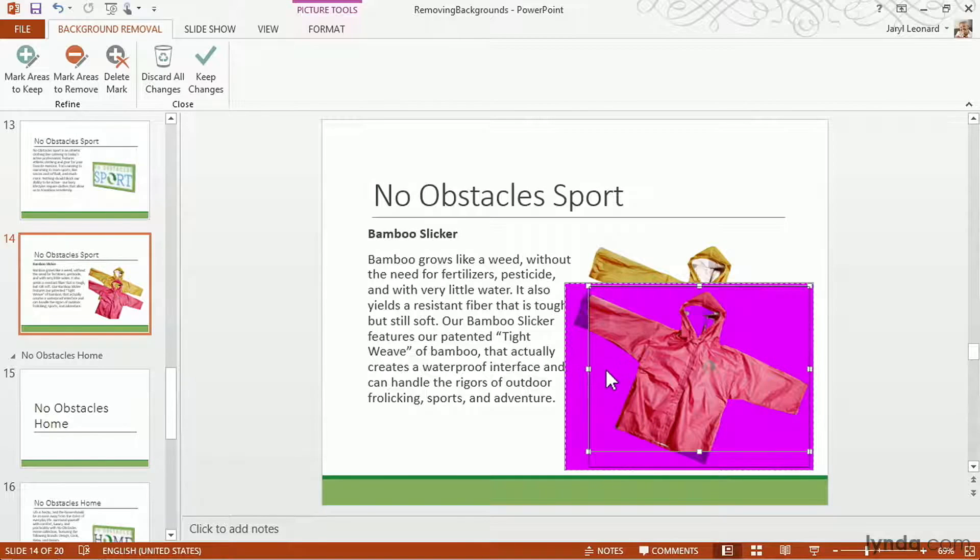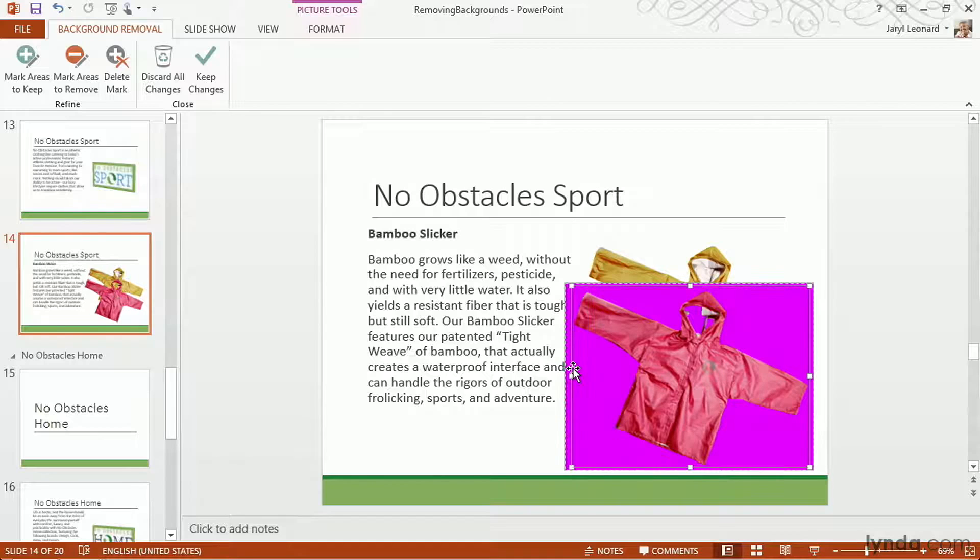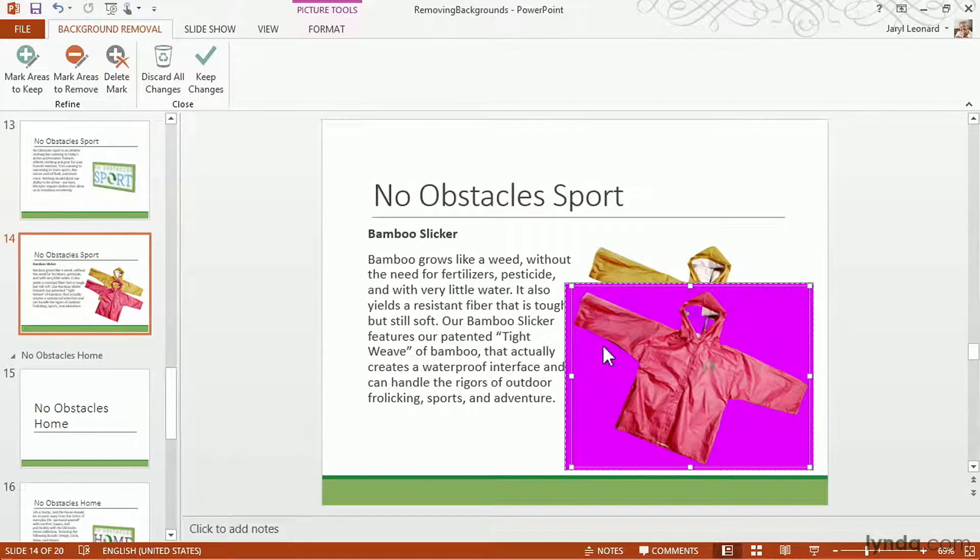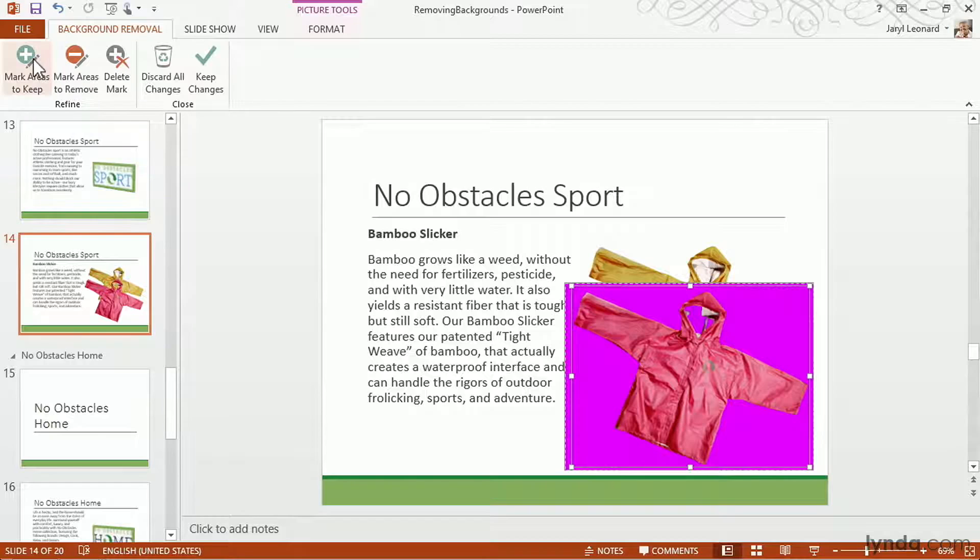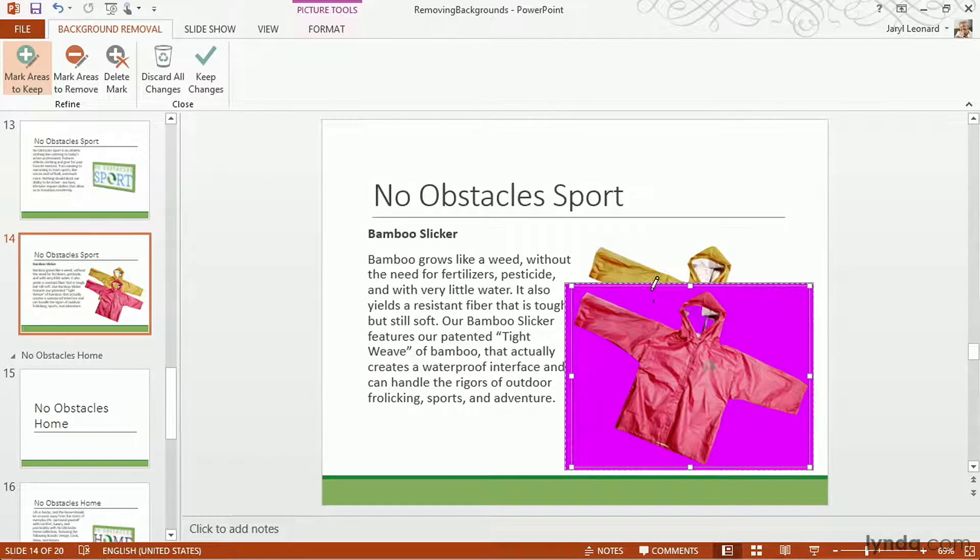I can still see a big purple area in the hood, so we'll probably need to take care of that after. It cleared up a little bit, but there's still some purple. I don't want to lose that and make that transparent either. So I'm going to come back up here to this Mark Areas to Keep in the Background Removal Ribbon Toolbar. And I'm going to get a pen icon.